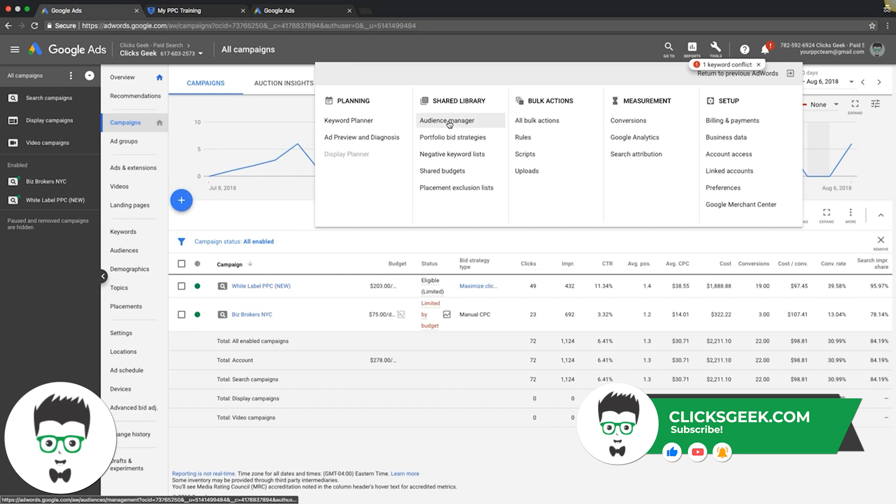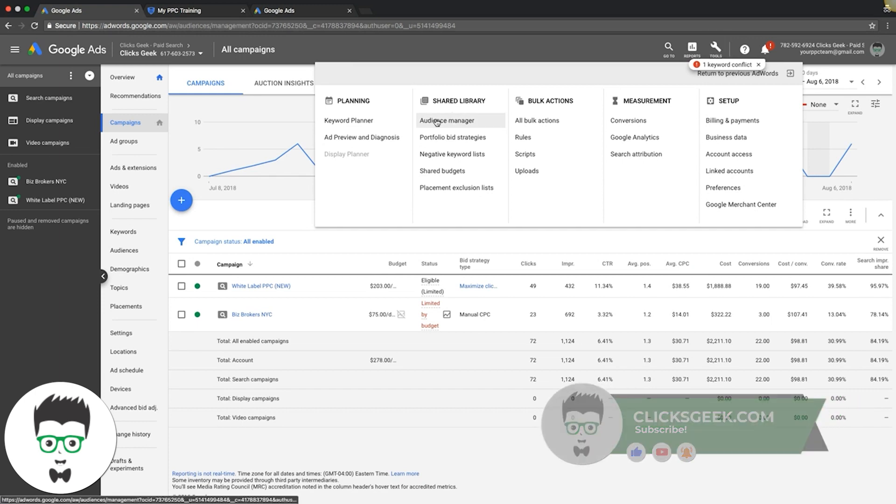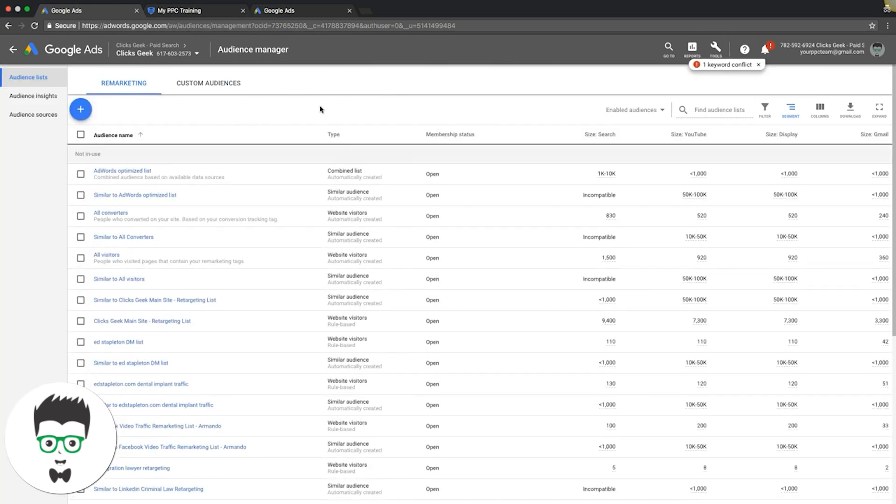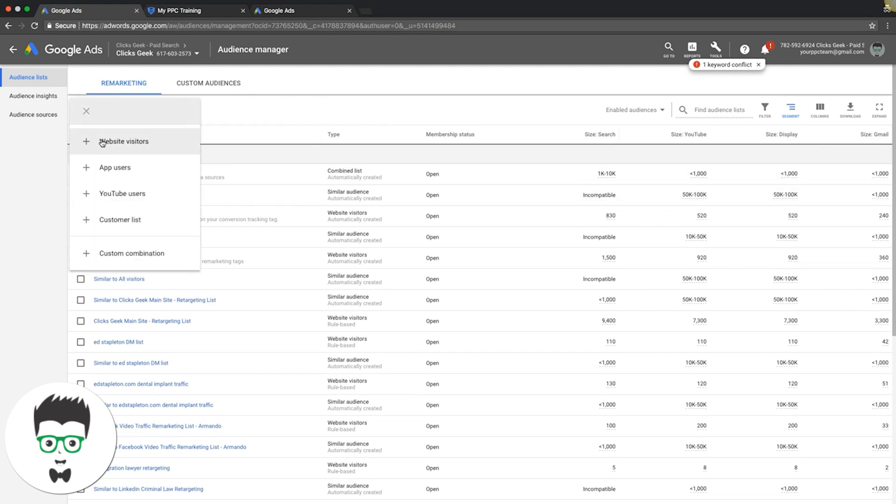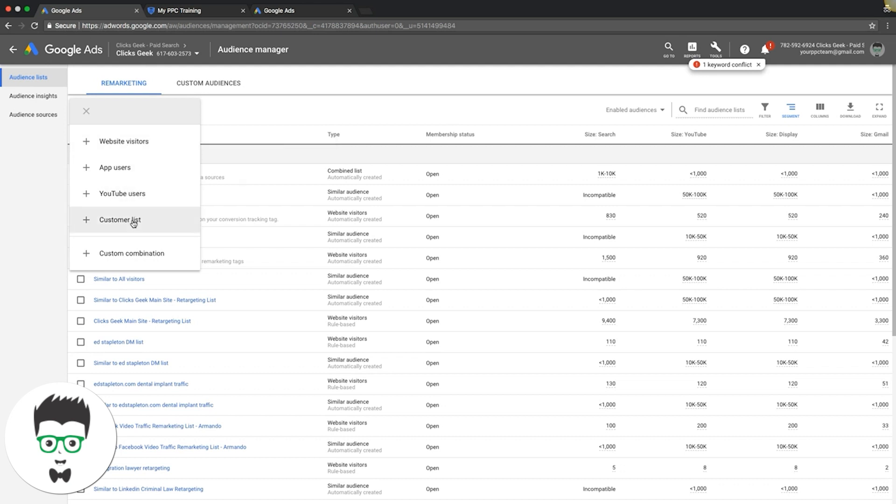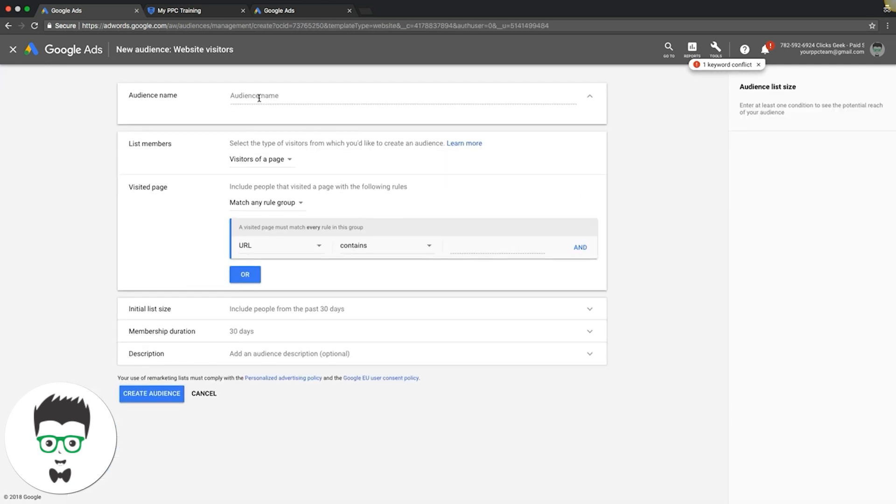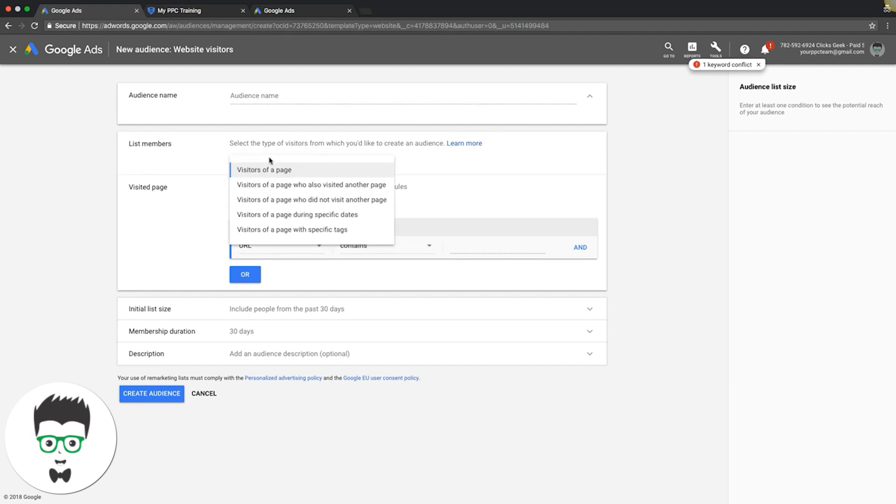shared library audience manager. We're going to simply hit this blue plus sign, check website visitors if that's what you're trying to retarget or remarket to. We're going to do website visitors. You choose your name, visitors of a page that you want to retarget. You have a few options here so you can set up